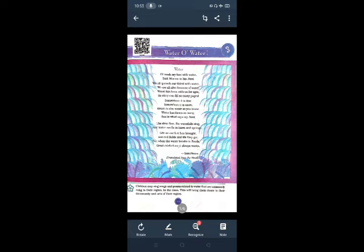The river flow, the waterfalls sing and water swells in lakes and springs. Now, the sources of water are waterfalls, lakes and springs. The waterfalls, the river flow, the waterfalls are singing and water swells in lakes and springs.